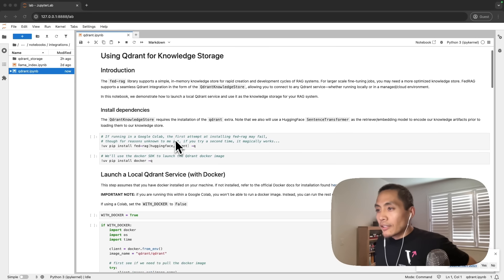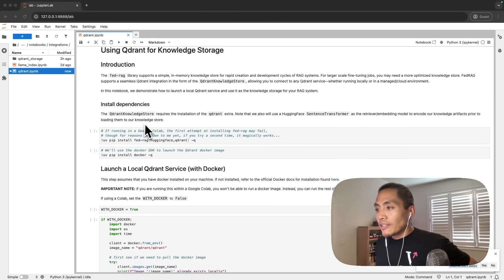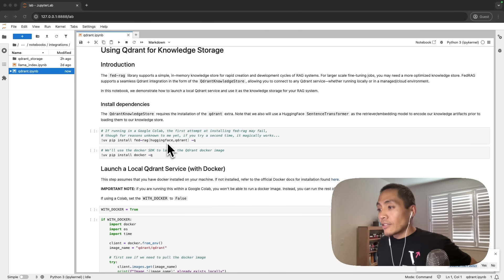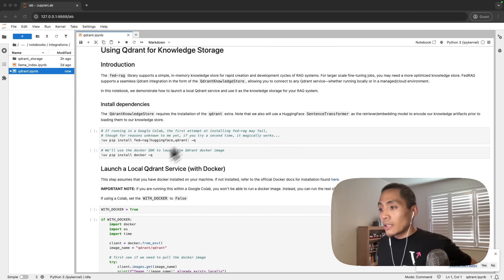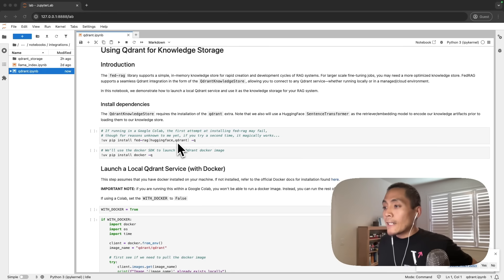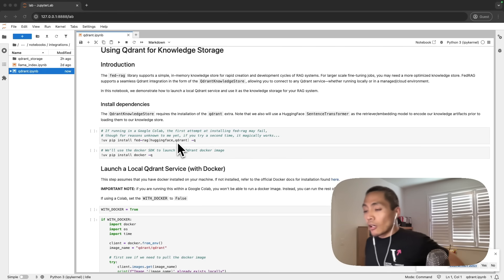First step, let's install our dependencies. For this notebook, we need two extras alongside our FedRAG installation: HuggingFace and Qdrant. Qdrant will bring the Qdrant knowledge store, and HuggingFace we need because we want to make use of sentence transformers to act as our retriever for our RAG system.